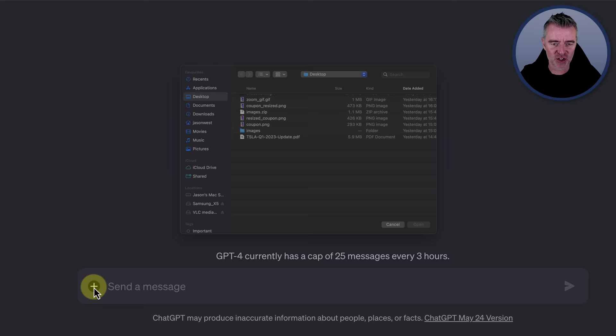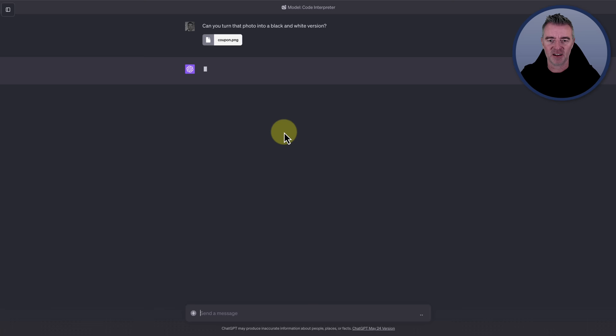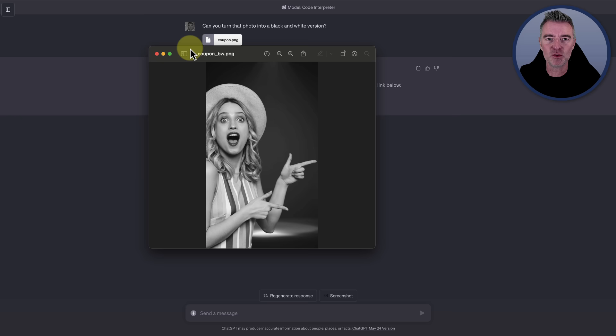I just thought of another cool use case with images, actually. I have to show you. If we just take this image again, this crazy bright image, we can even apply filters to images as well in seconds. Can you turn that photo into a black and white version? Let's see if it can do that for us. Here we go. We don't need to know how it's doing it. We just want the end result. Give me what I need, baby. Finished. I've converted your photo into black and white. You can download it using the link below. Has it done it? Let's take a look. Oh, there it is. Look at that. One black and white photo in just a few seconds.